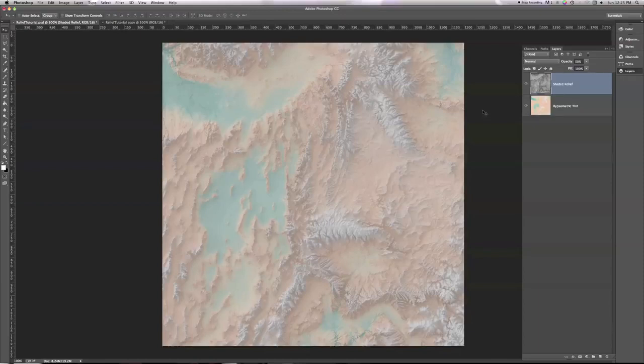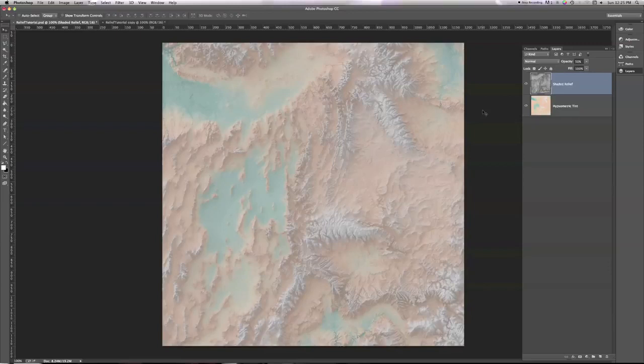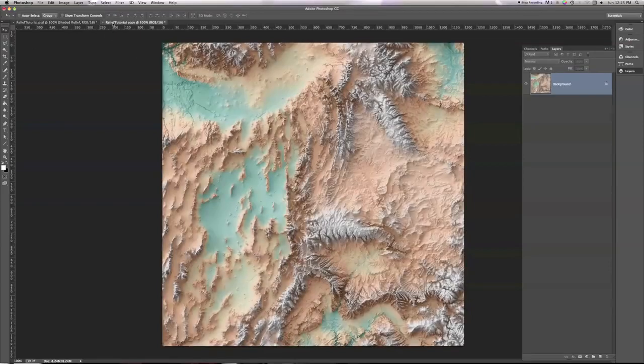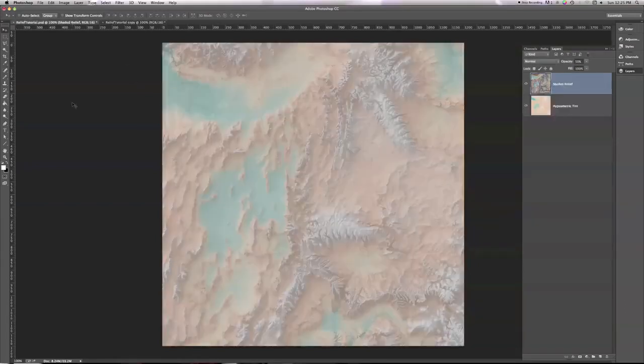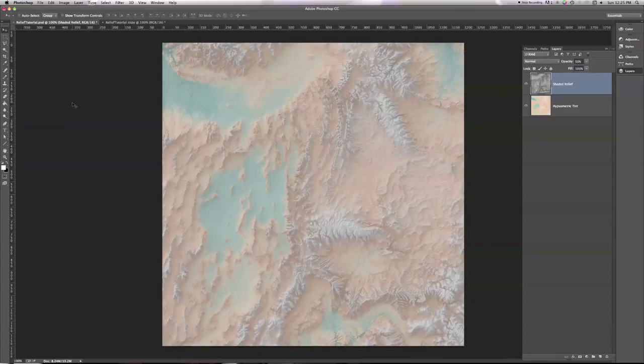You can see some of the shaded relief and some of the hypsometric tint combined, get a little bit of that light and shadow from the shaded relief being applied to the tint, but everything is really washed out and desaturated, especially if we compare to what we're aiming for in this tutorial. Look at how vibrant those colors are. So it doesn't look very good.